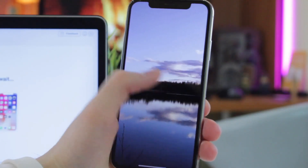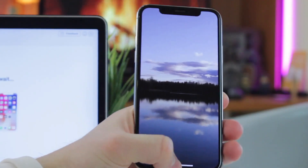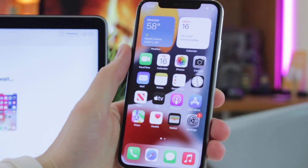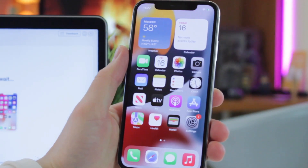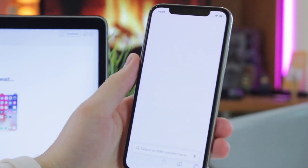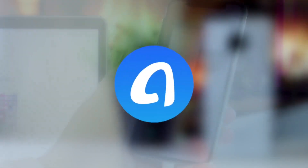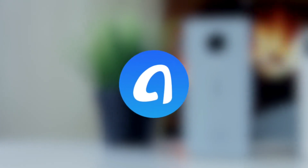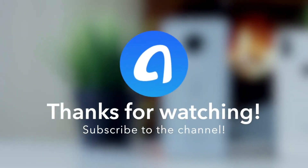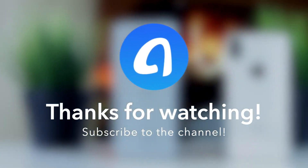Hope that all the tips we've shared with you would be rather useful. Don't forget to download AnyTrans via the link in the description, and also subscribe to the channel, like this review, and share it on social media. Thanks for watching and see you soon. Peace.